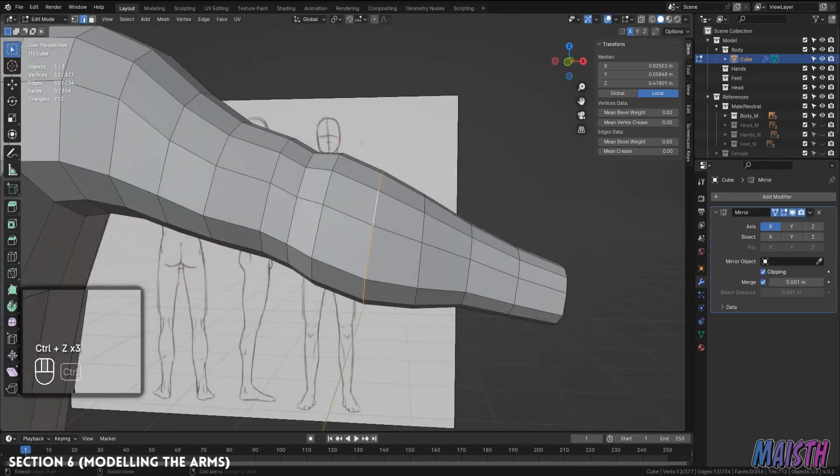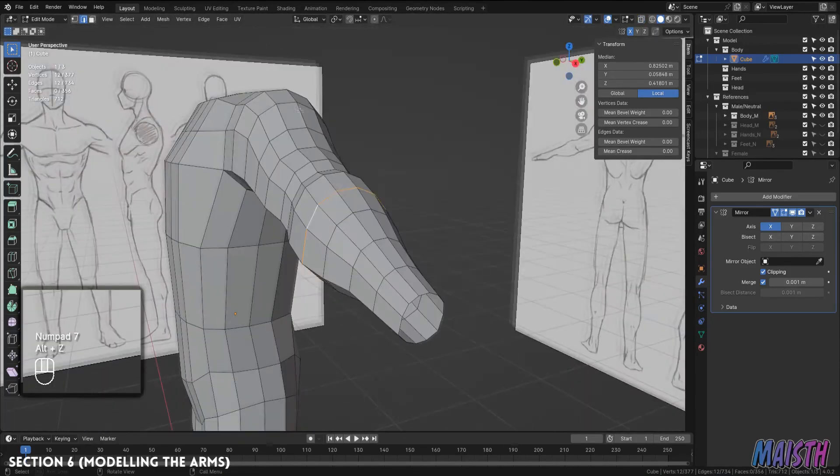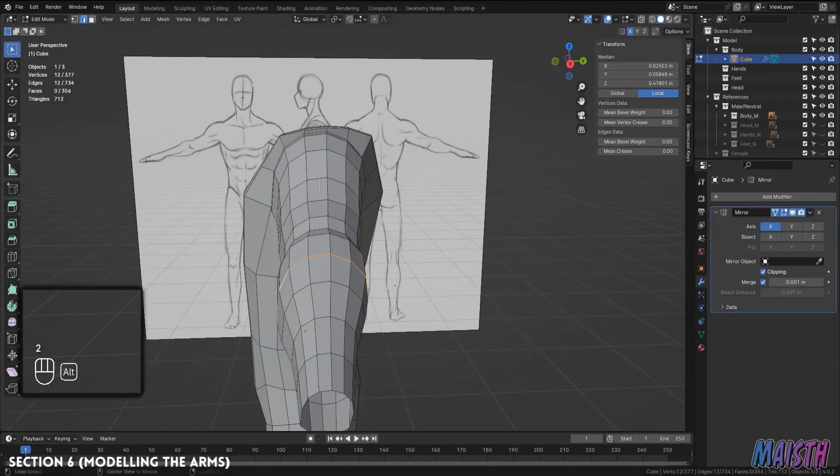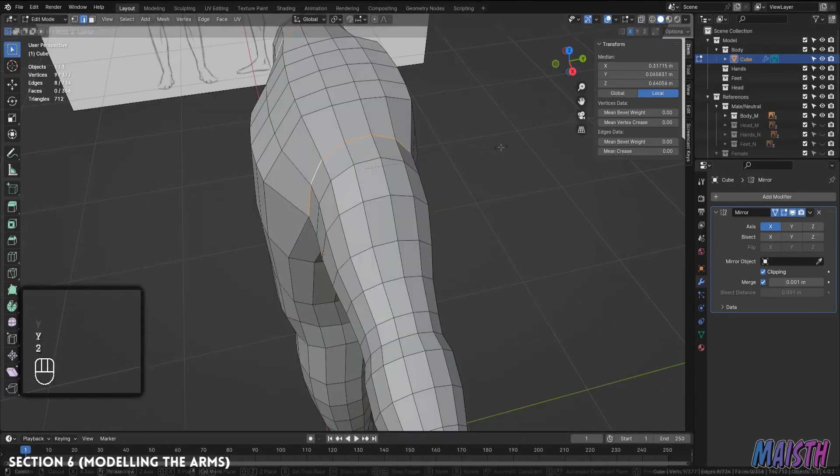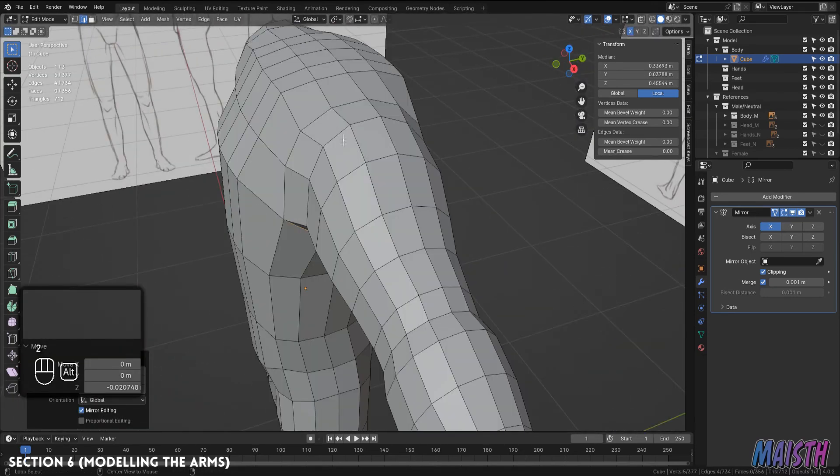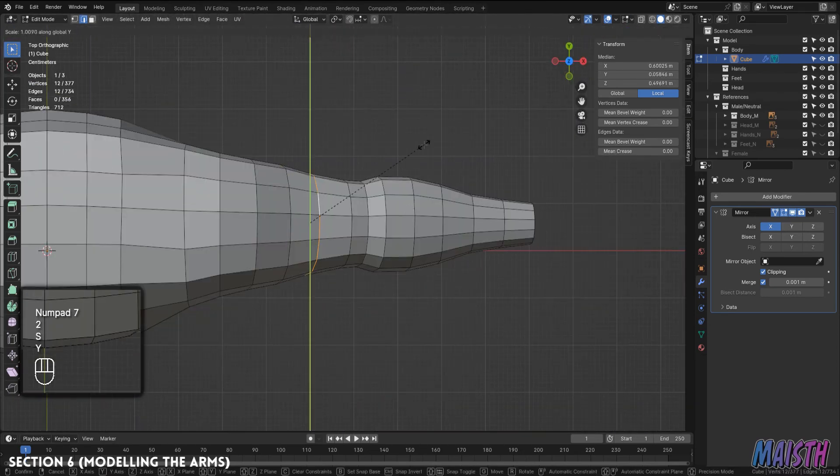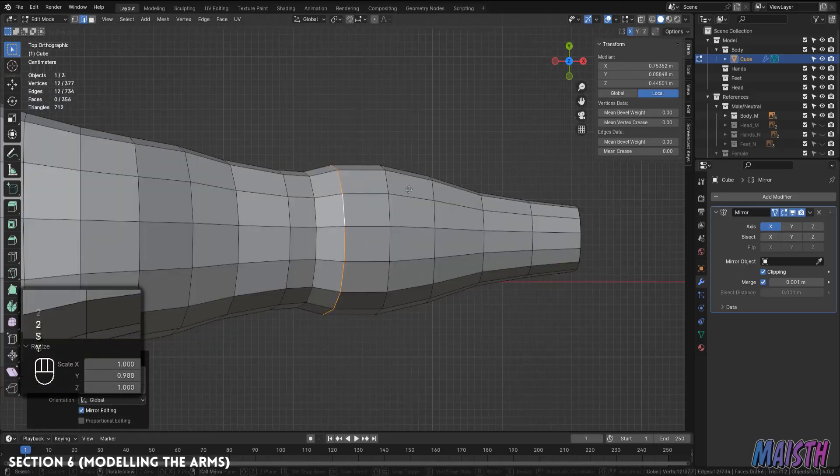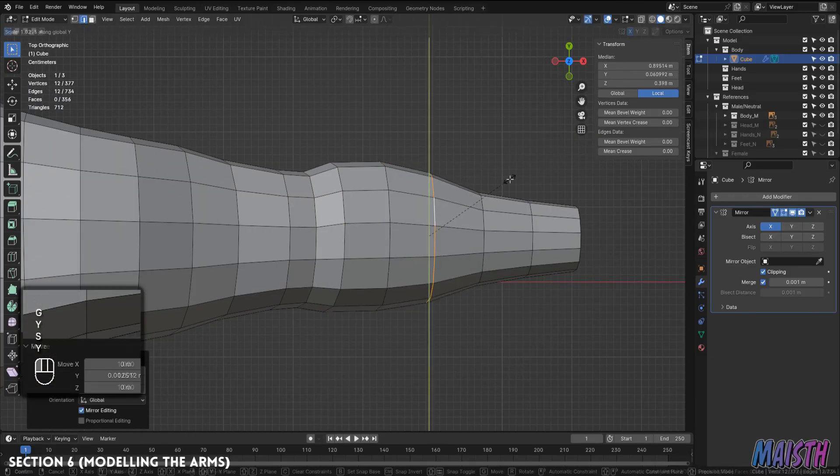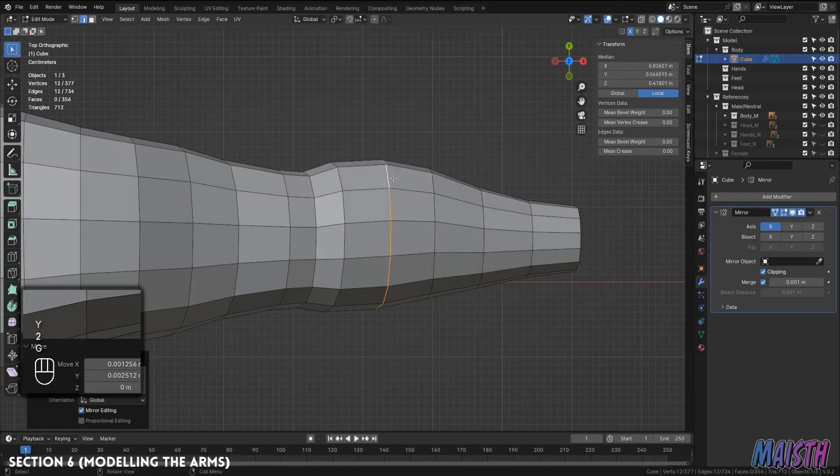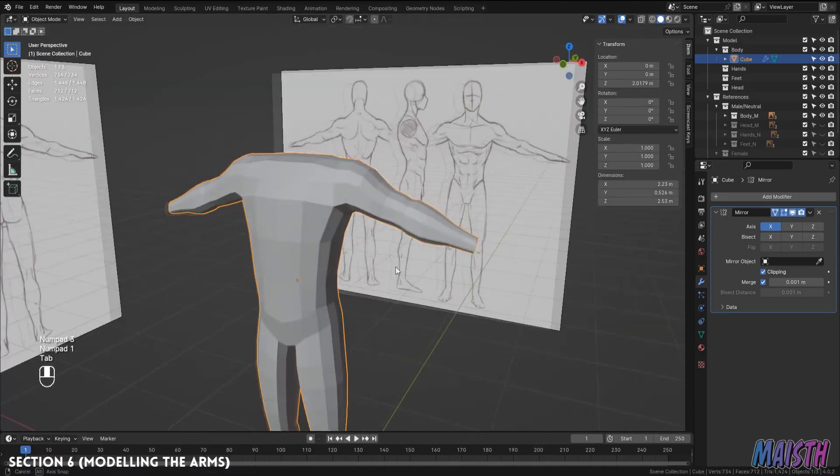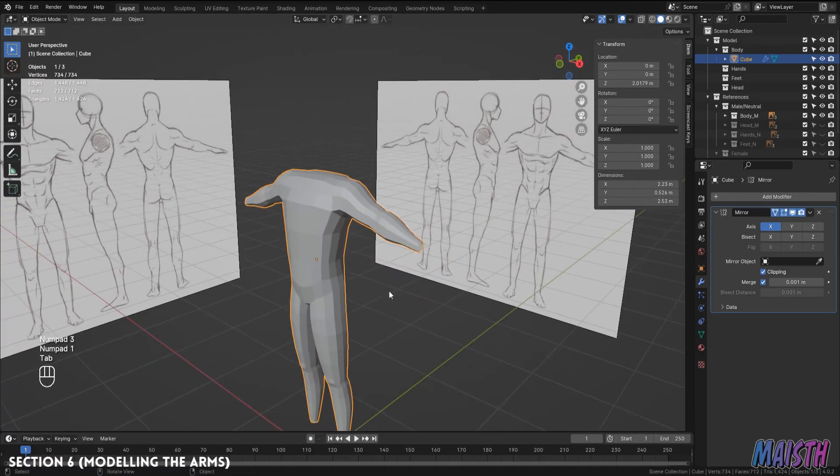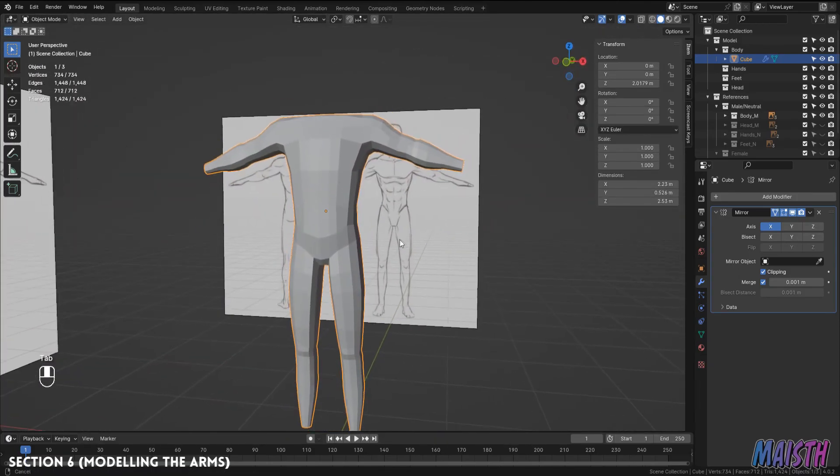And then we move on to the side view. Okay, there it is. Our basic body is pretty much finished.